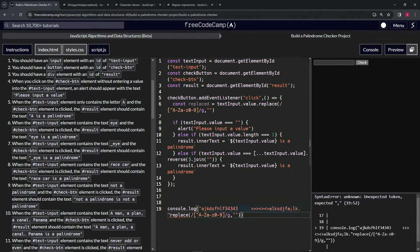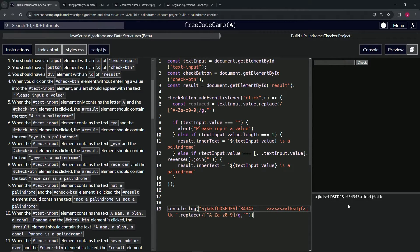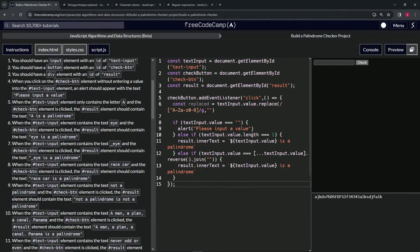You can see right here it took all of the punctuation, spaces, and everything out and just left us with numbers and letters. We can even put some capital letters in there — and look at that, it works perfectly. That proves the replace method with our regex is working correctly.